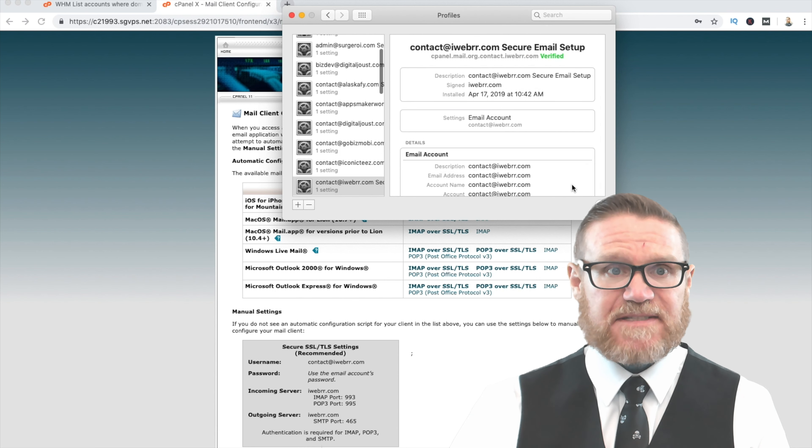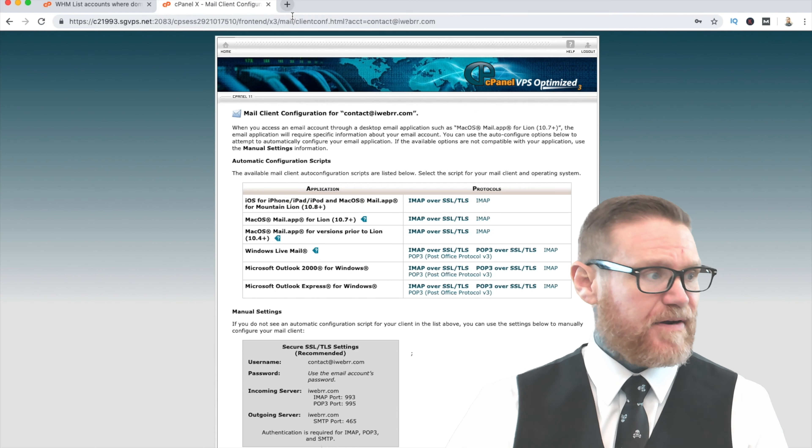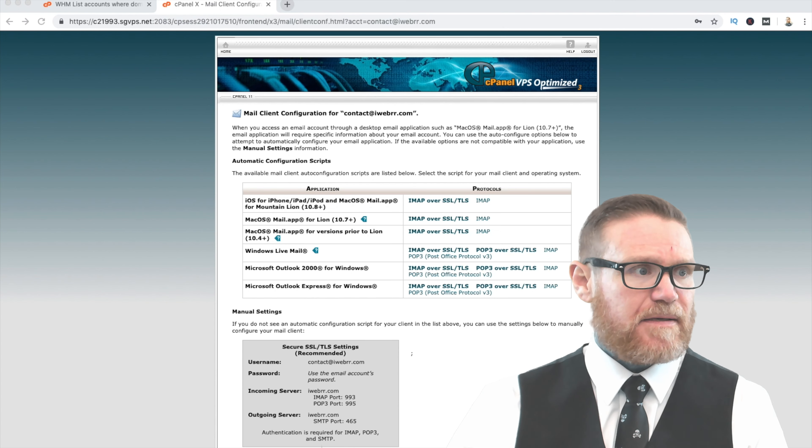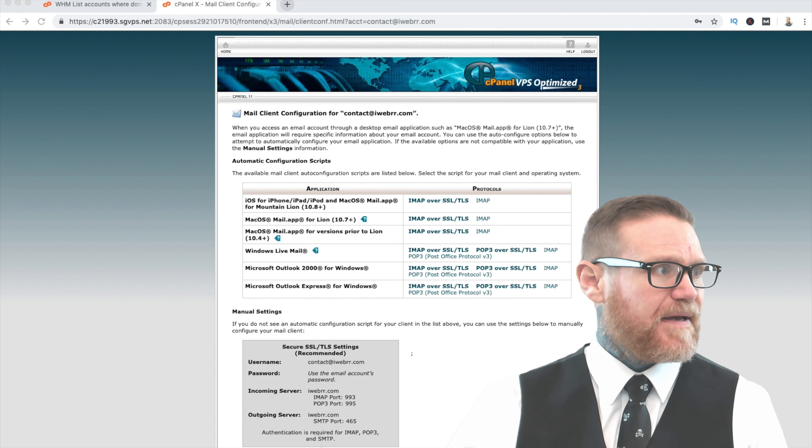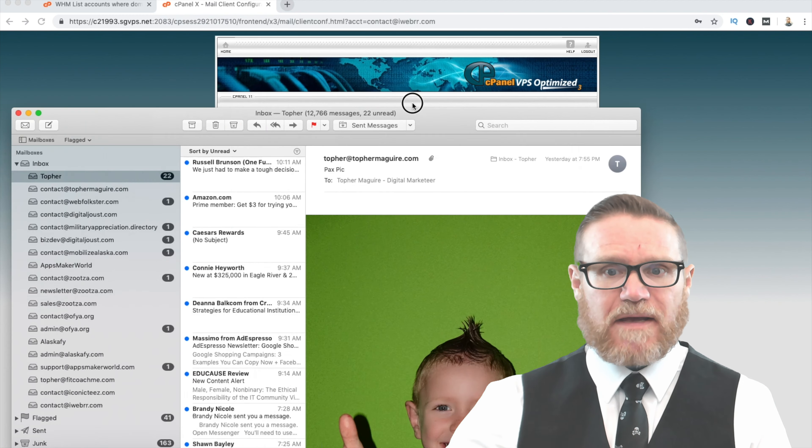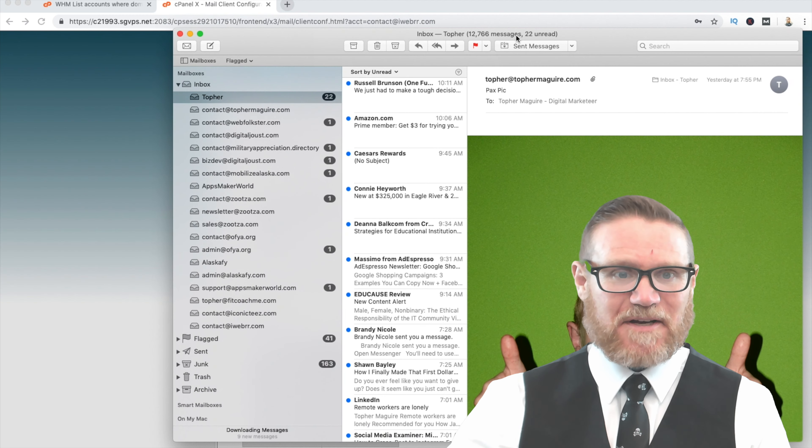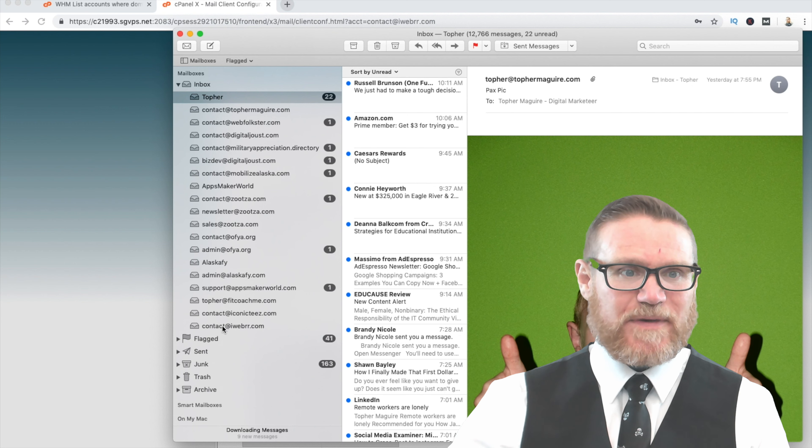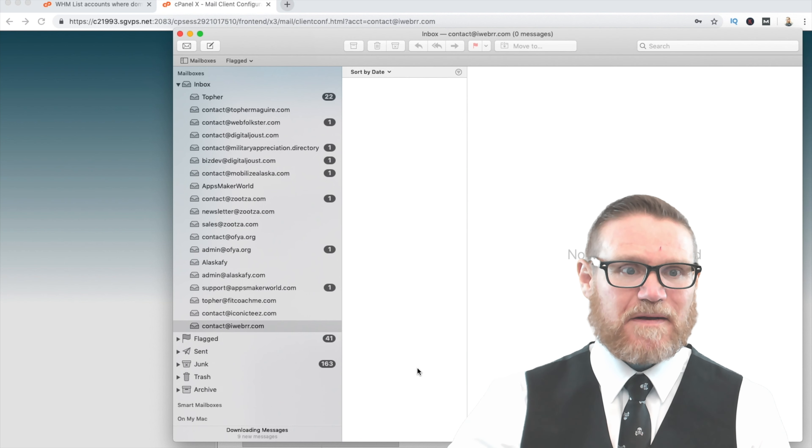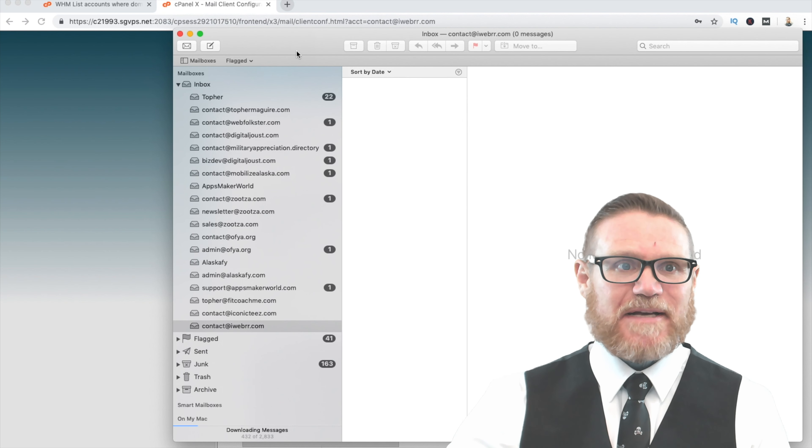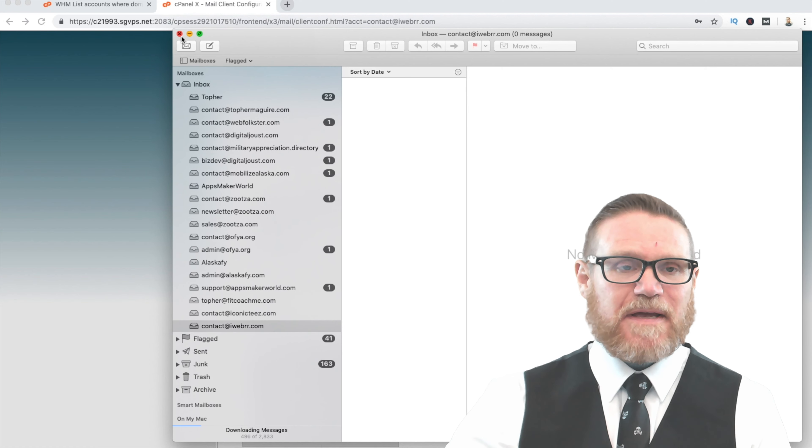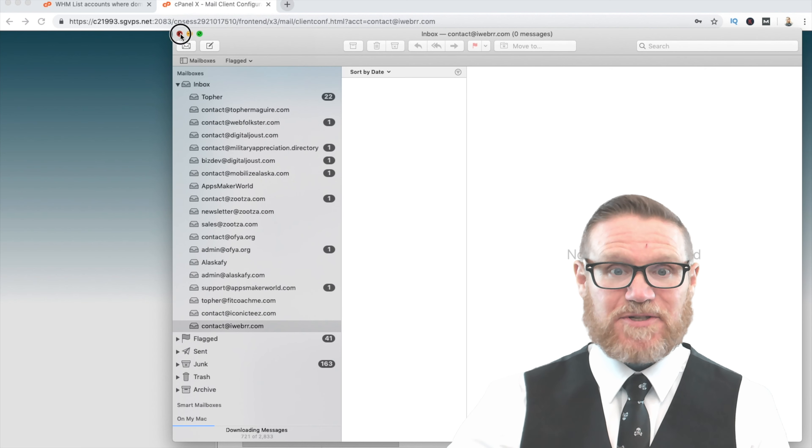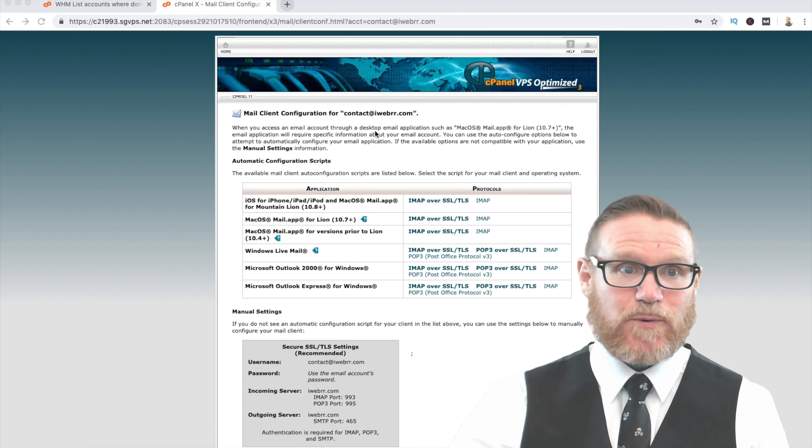And as soon as that's done, close this out. As you can see now, I'm going to go ahead and open up my Mac Mail, my mail client. And there's my son. And if I go down here, you can see that, oh wow, brand new email address set up. Contact at iWeber.com. So anyways, you can do that as many times as you want, as many email addresses as you want. It's pretty cool.